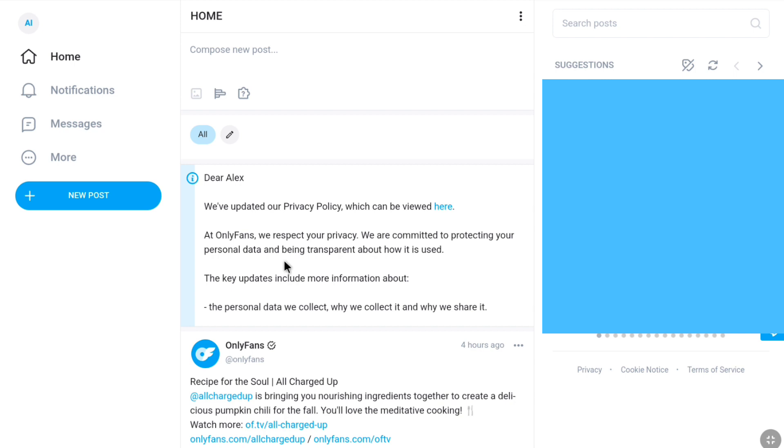First of all, login to your OnlyFans account using your email and password. Once you're logged into your OnlyFans account, in your OnlyFans account's homepage,